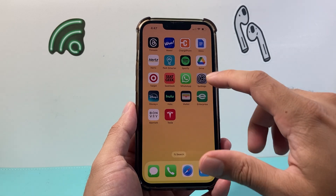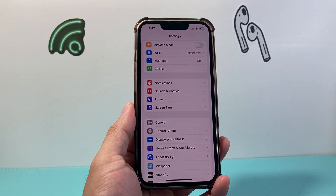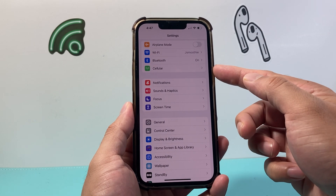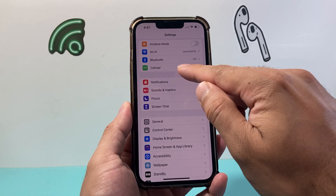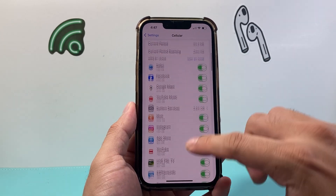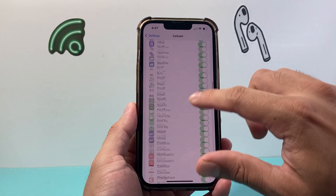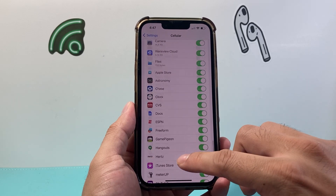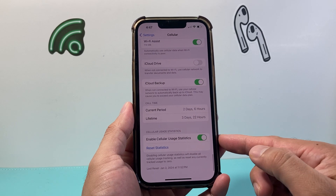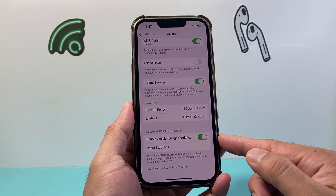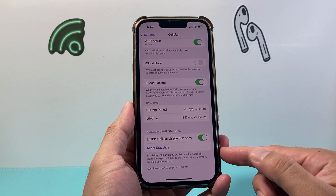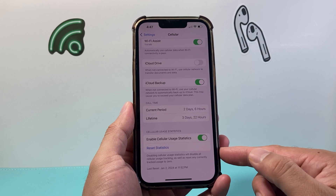In order to do that, first thing is you're going to go into your Settings on your iPhone. From there, there's a Cellular or Mobile section right here that you click on. And from there, you're going to simply scroll all the way to the very bottom until you get to the section for cellular data usage statistics. As you can see here, there's an option that allows you to reset it.